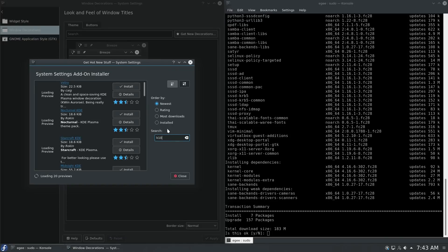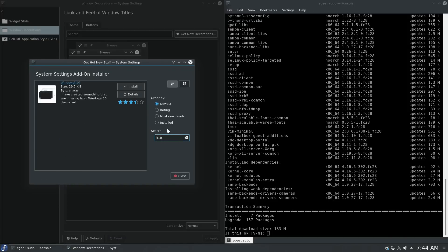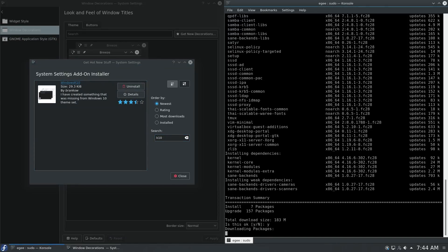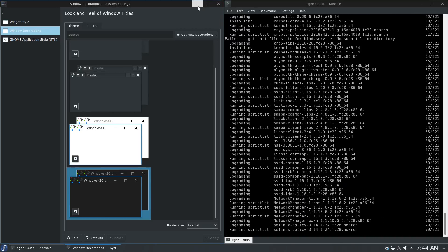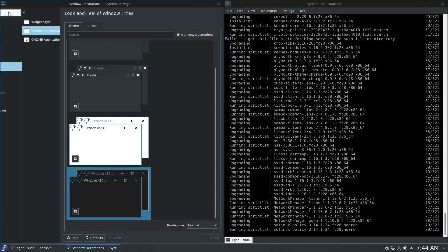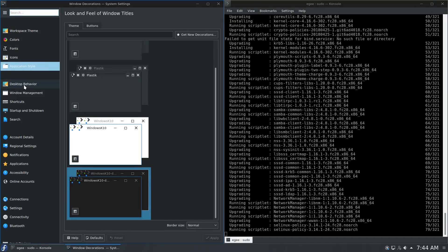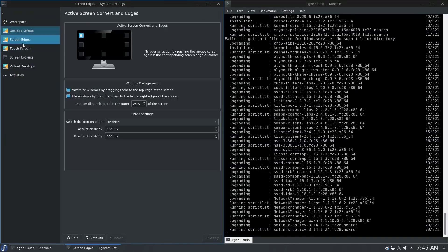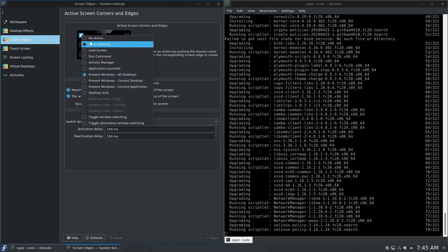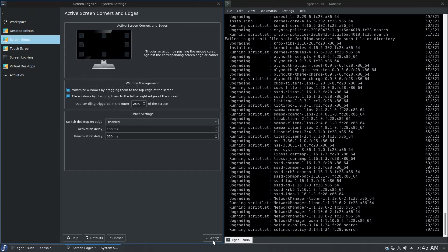The next customization is probably a controversial one because it copies one of the older Windows 10 themes. This window decoration theme is called Windows K10 — it's actually pretty highly rated and tries to mimic an old Windows 10 theme. The Windows K10 theme adds an arbitrary line around the windows; it's not flashy, not too loud. I didn't like it at first but I got used to it, and now when I use a theme without it, it's hard to tell if a window is in the foreground or background.